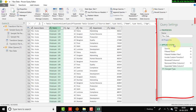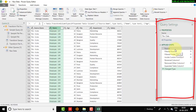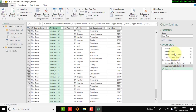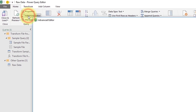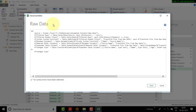In the Query Settings pane, several steps have been applied and all these steps have been recorded in M language. If you are comfortable with M language, you can edit those settings and steps. To view this, go to the Home tab and click Advanced Editor, where you can see the M language code. You don't need to change anything here — click Cancel to close this window.